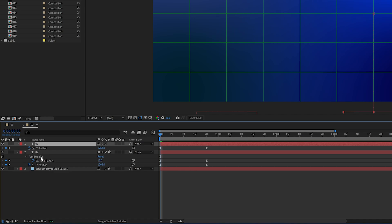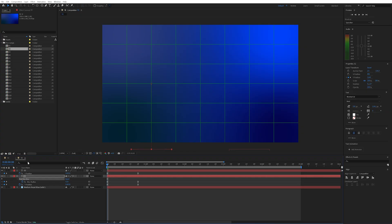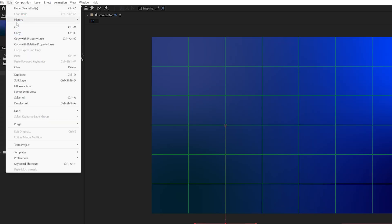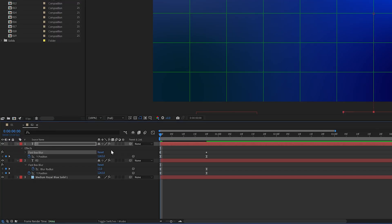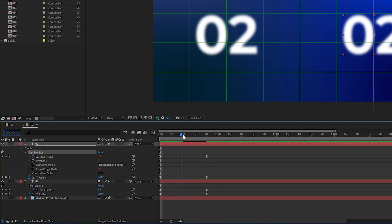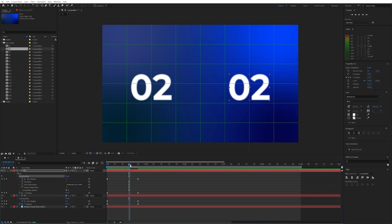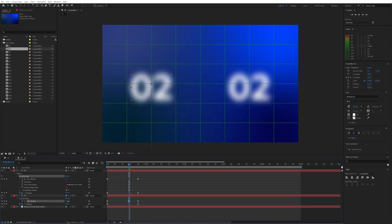On my first layer, I'll go to this fast box blur and select that, go to Edit and Copy with Relative Property Links. I can then paste this to my other layer, and now this blur's properties are fully linked to my other blur. So anytime I make a change to this one, it will also affect the other.